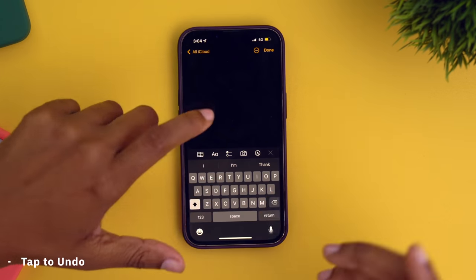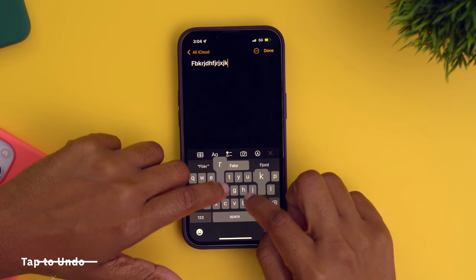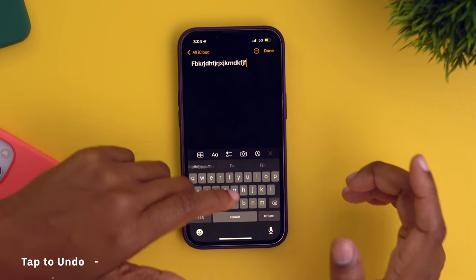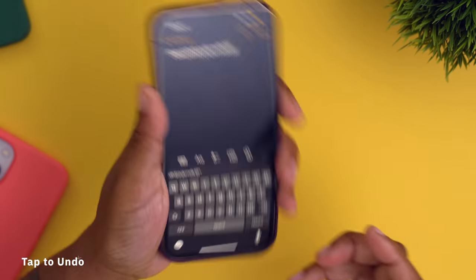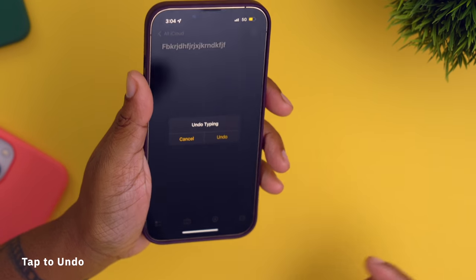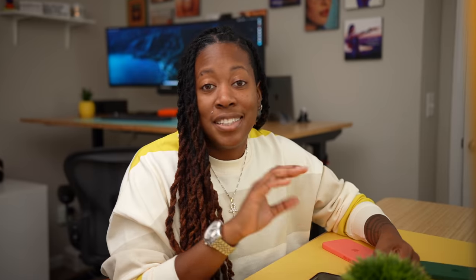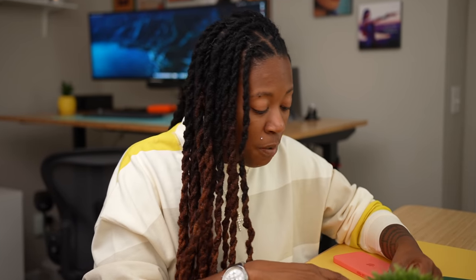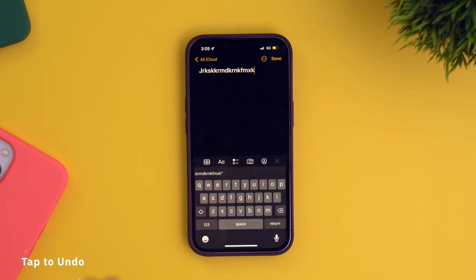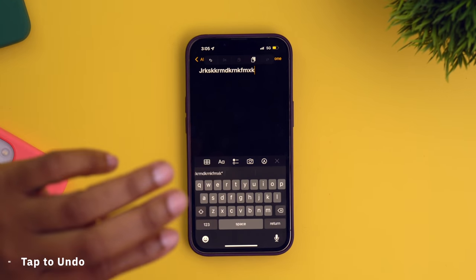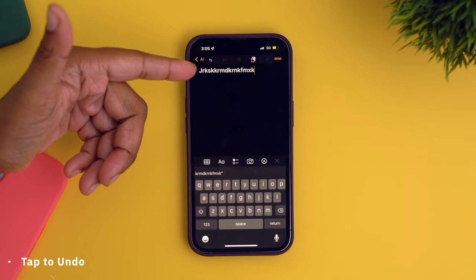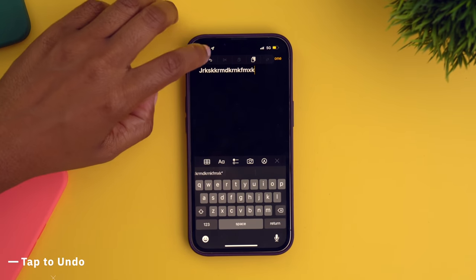This one right here is something that I think is a small change that can make a huge impact, and that's tap to undo. Because right now, when you type in something and you make a mistake, you have to basically shake your device to get the option to undo. That's annoying. So all you got to do is take three fingers and tap once and you're going to get this menu up here and you can just hit undo.